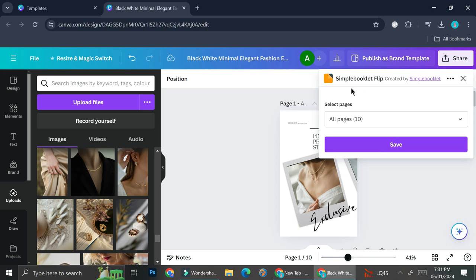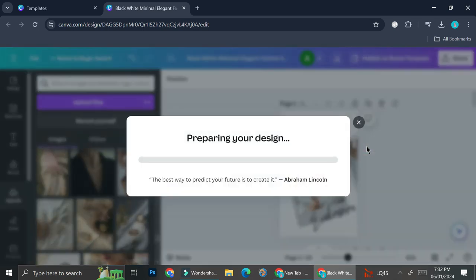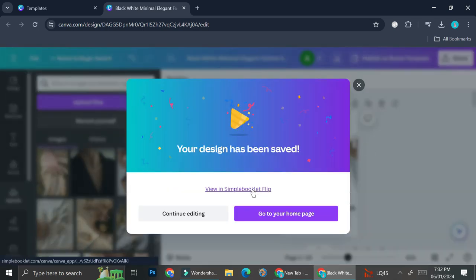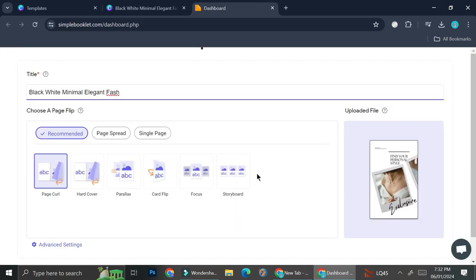So here you can see that I am going to save my design with simple booklet flip. So go ahead and click on save. And then I'm going to go into simple booklet flip. And here you can then add your flipping effect.